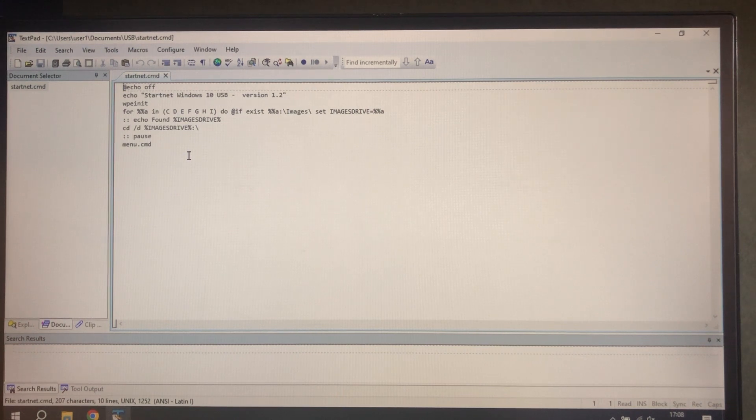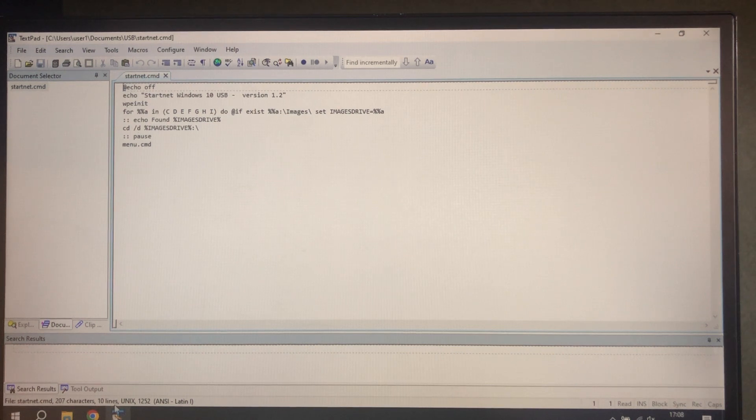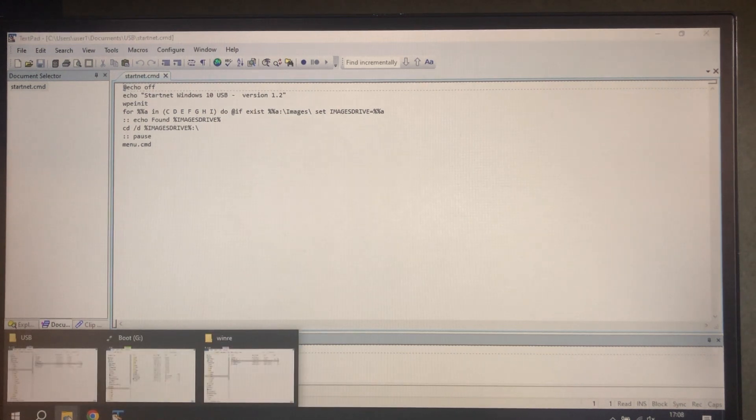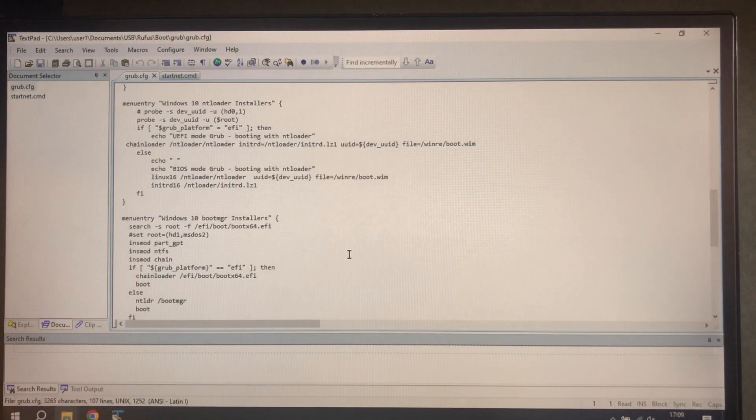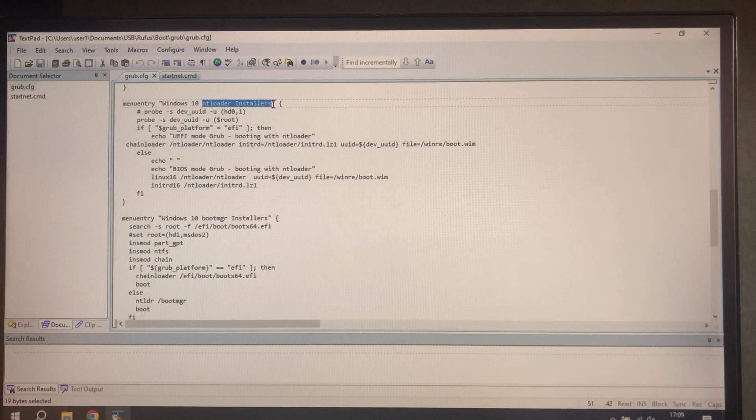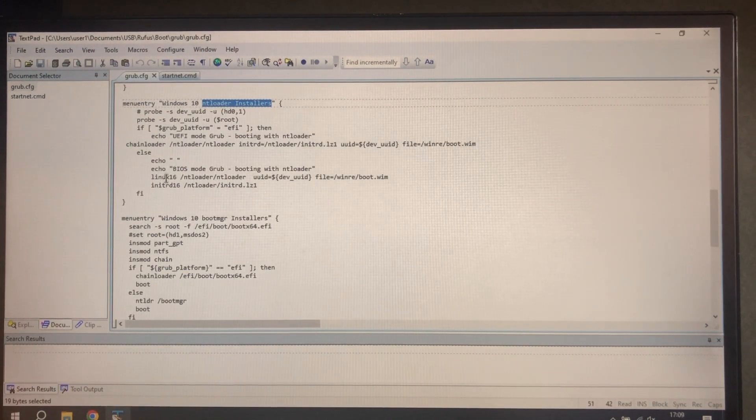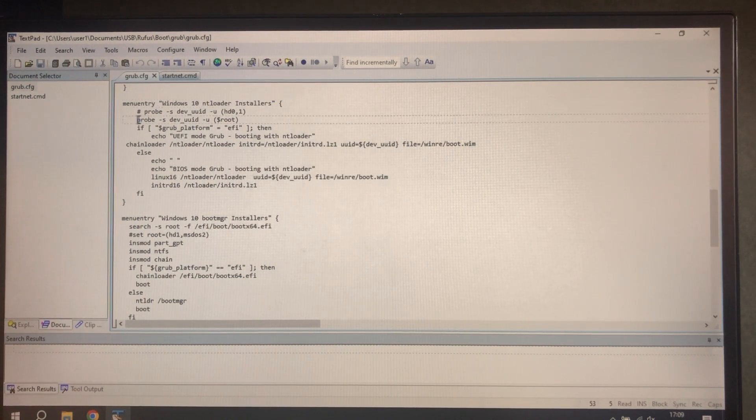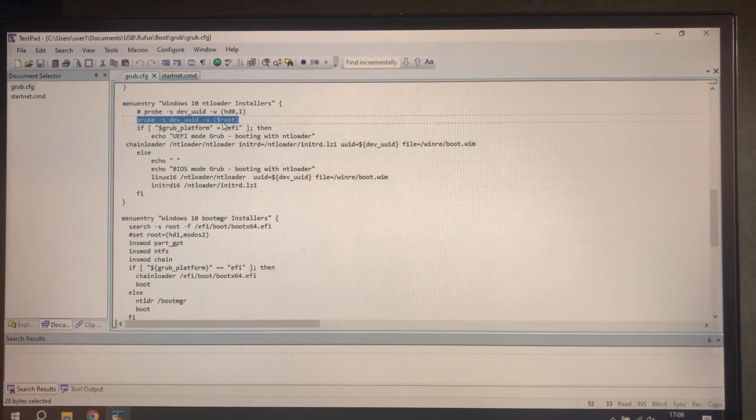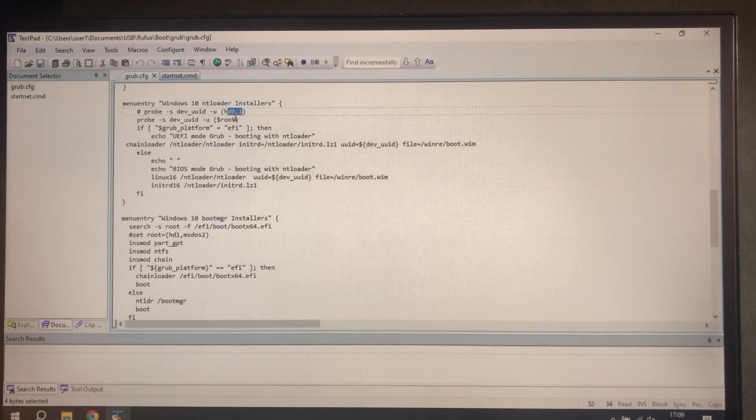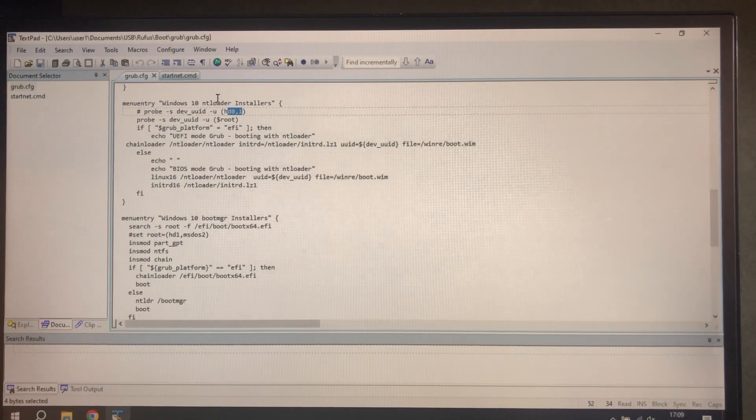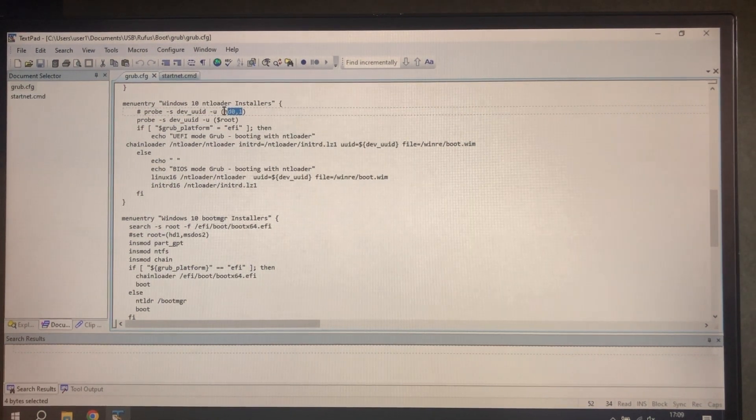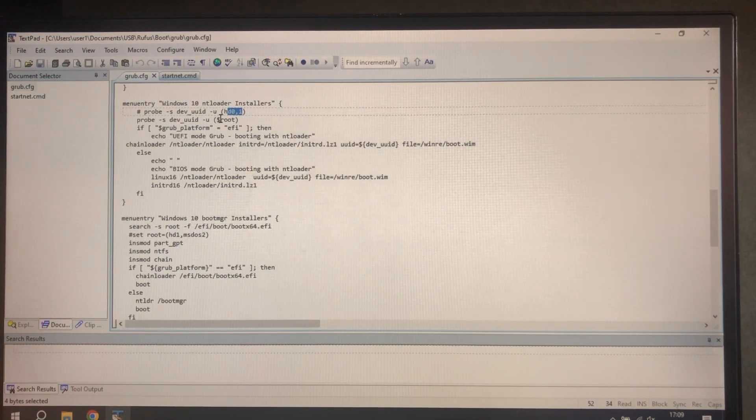The next thing to do is to modify the grub configuration, grub.cfg, and this is the one that we developed in part nine. I have made a modification which is to improve probe by using the environment variable root, which is actually that. So that occasionally failed.